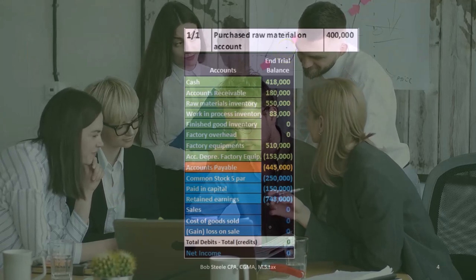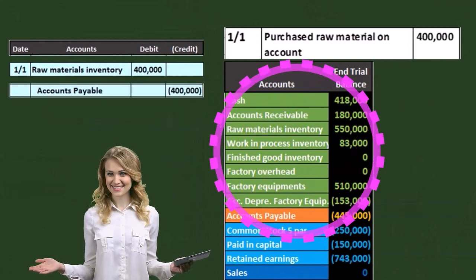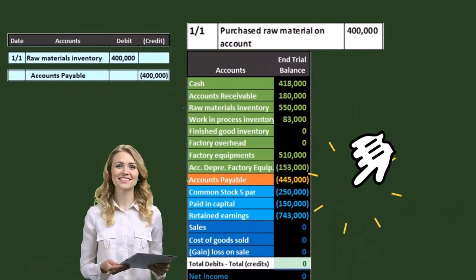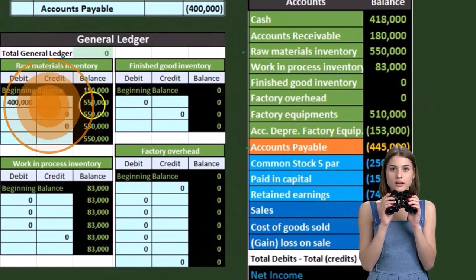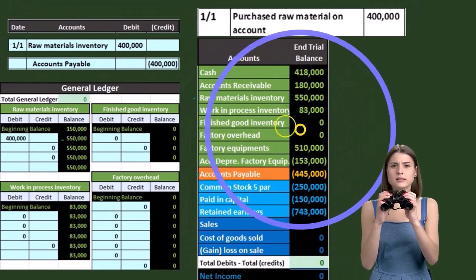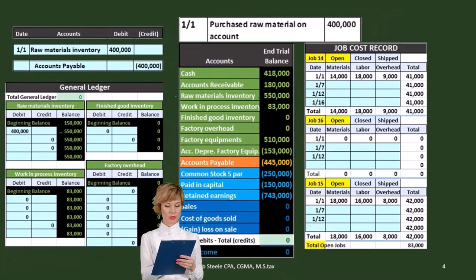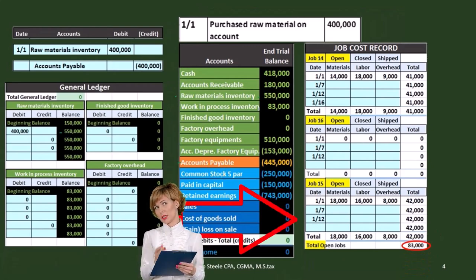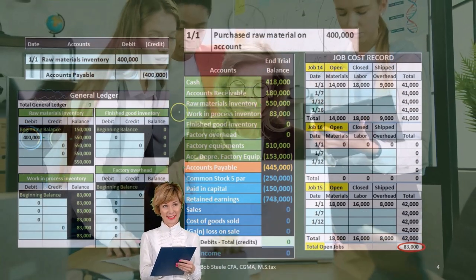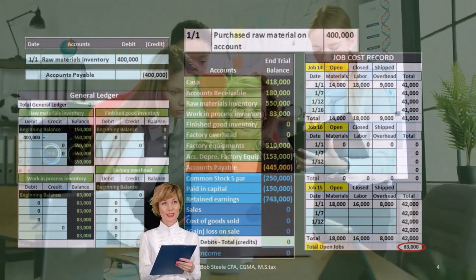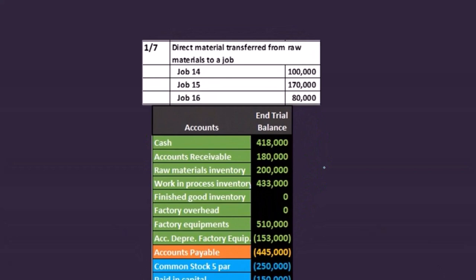Now we'll go through some transactions. First, we purchased raw materials of $400,000 on account. Raw materials goes up with a debit and accounts payable goes up with a credit. The raw materials balance goes from $150,000 up by $400,000 to $550,000. Nothing changes on the job cost report yet because this raw material hasn't been applied to any particular job — it's just sitting there until we requisition it to a specific job.